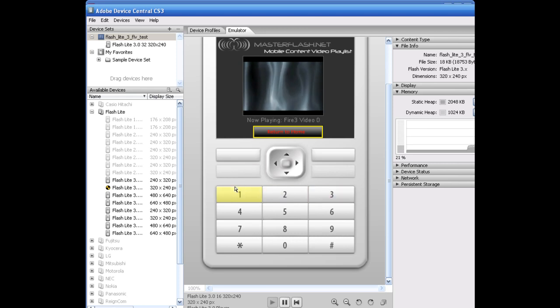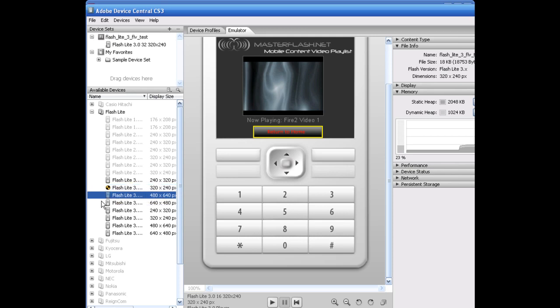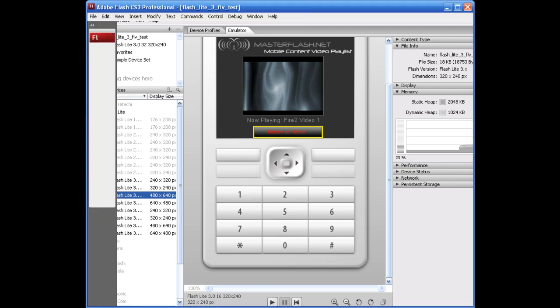Same thing. You can hop back and forth. So fairly easy to use. What we're going to be using is one of the generic players over here or devices. I will leave it up to you for whatever content you're going to deploy it to.